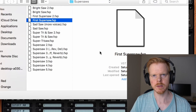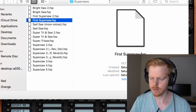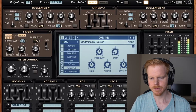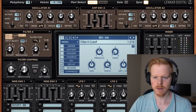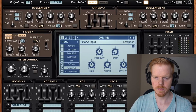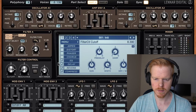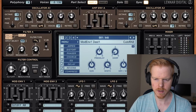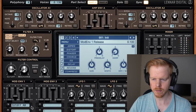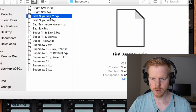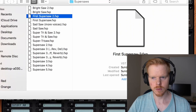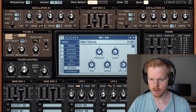Let's do First Saw — it's the first one I made. So I'm doing the A-B filter thing. I'm using most of the cutoff from the filter control, and then I have the cutoff A-B going into this ADSR filter over here.